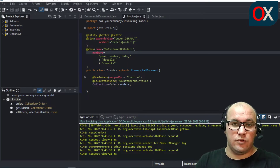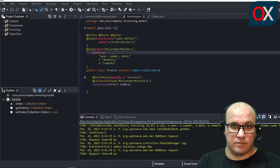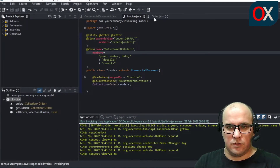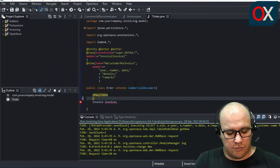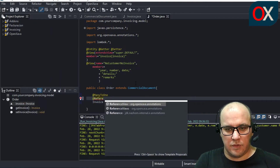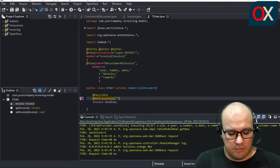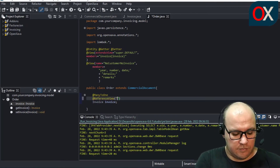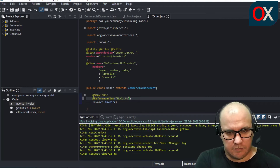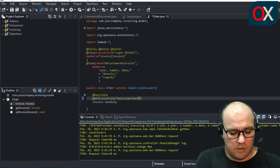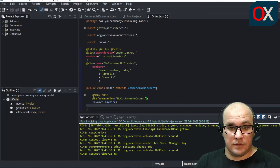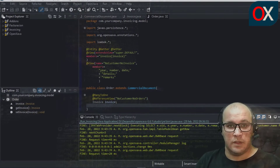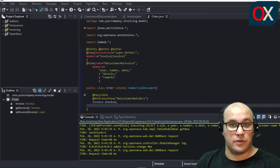This new view defined in Invoice can be referenced from Order using the referenceView annotation. We go to the Order entity and add the referenceView annotation, specifying the view name 'noCustomerNoOrders'. We save, and that's all the code needed. Now we need to check if all the views are working correctly, so we start the application.